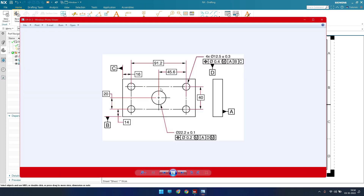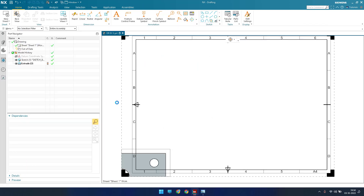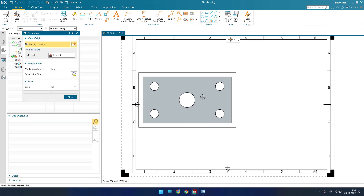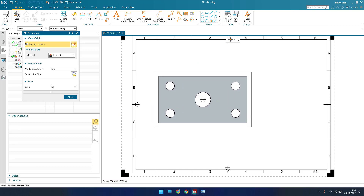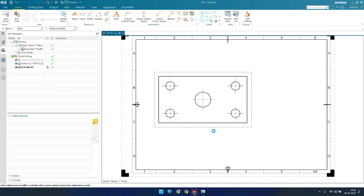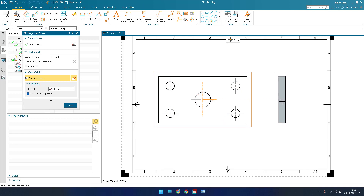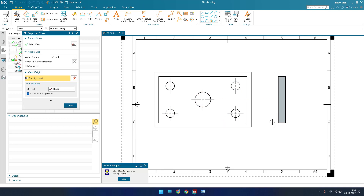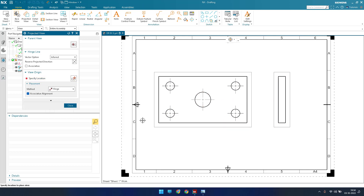Now as you can see, we have one base view and then a projected view — either a right view or left view. I'll go to Base View, select the top view, and then add a projected view along this direction. So we'll draw these two views and then give the dimensions.